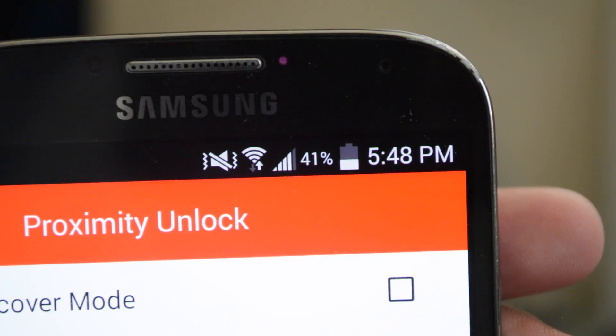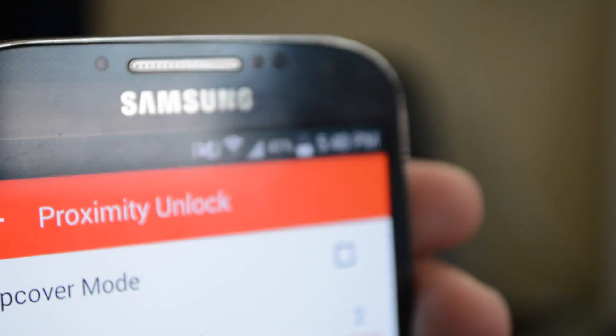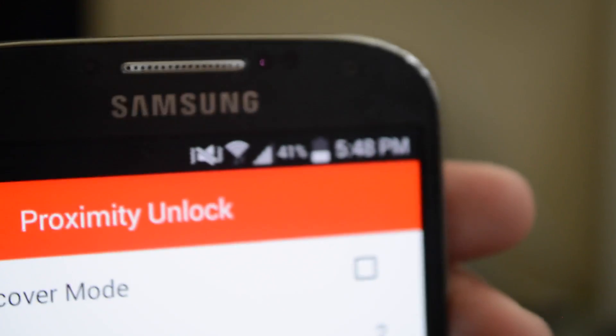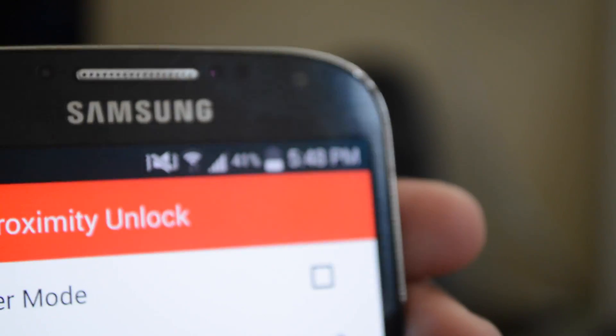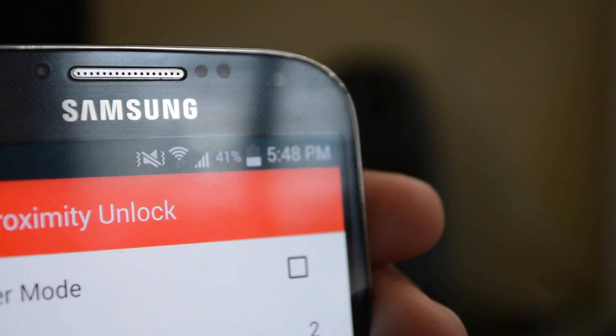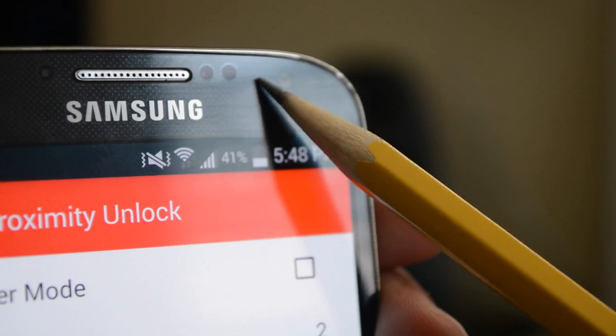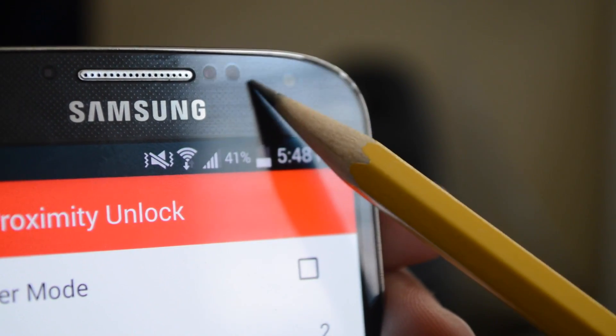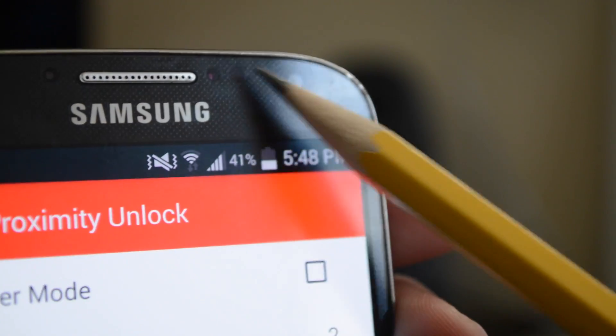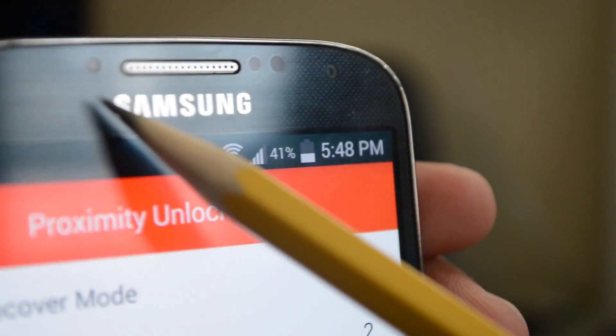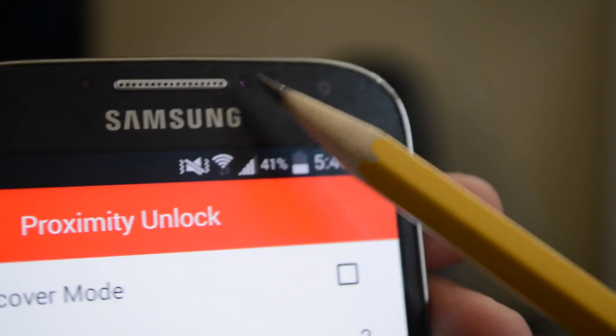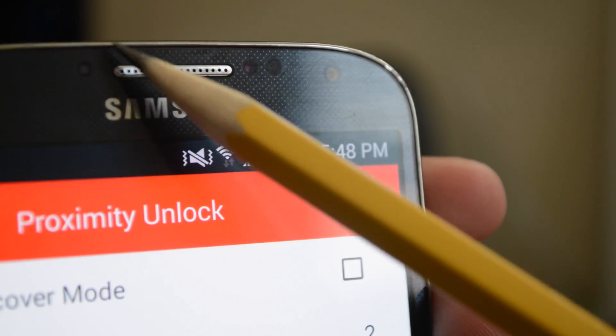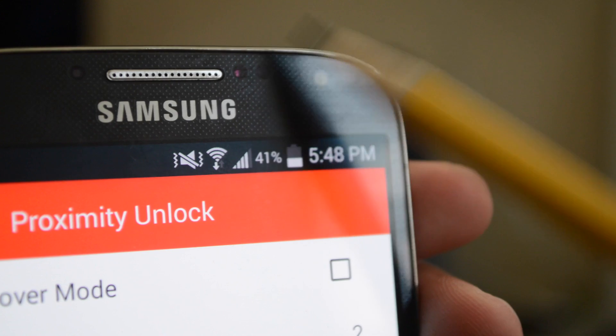I think the proximity sensor on the Galaxy S4 is, let's see, let me get a pencil so I can point it out. I think it's this one right here. This little thing, I think that's it. This is your camera. I have no idea what that is. I also have no idea what that is. So it could be any of these three. Maybe this one, this one, or this one.